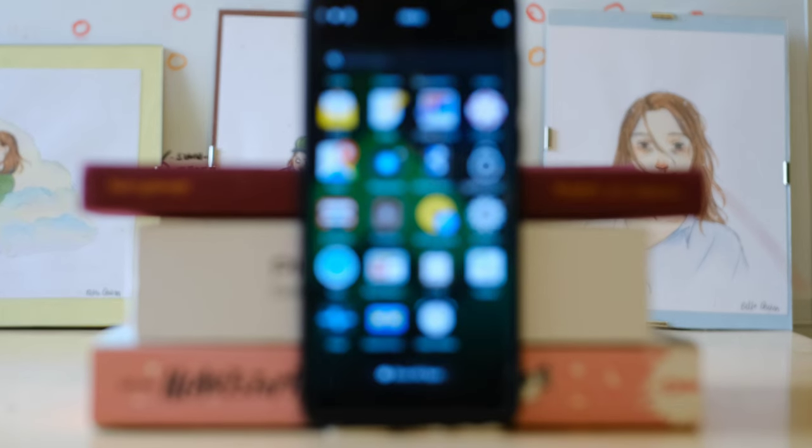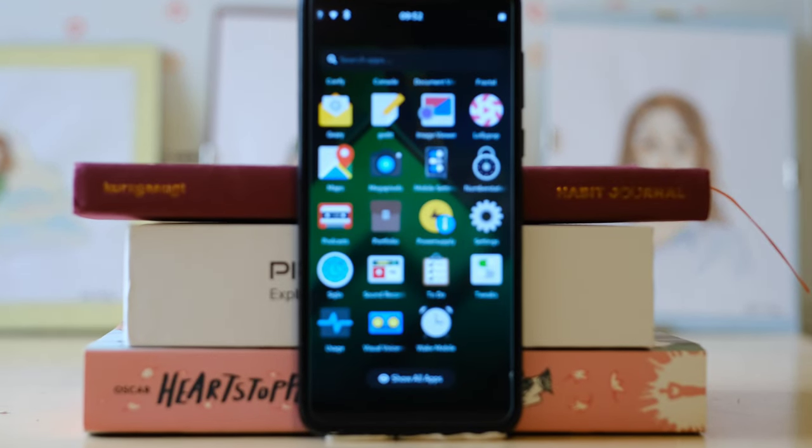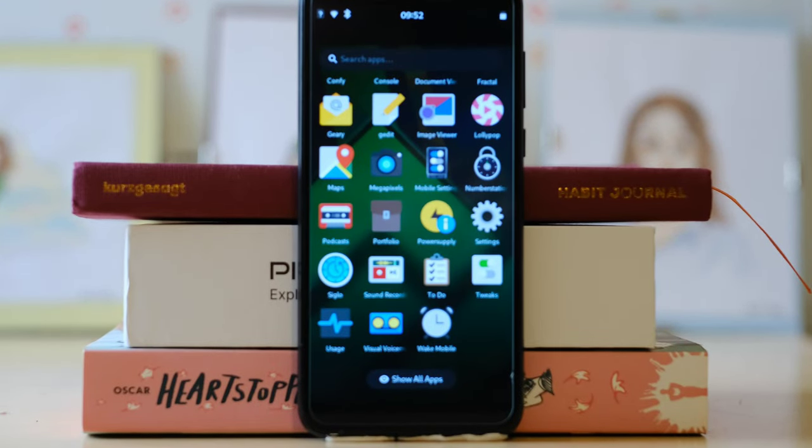Hello and welcome to yet another episode of 'Will Nicola be able to use a daily Linux phone?' The answer is obviously no, but let's actually see why.